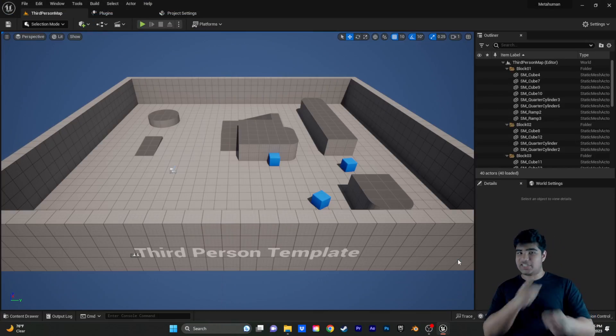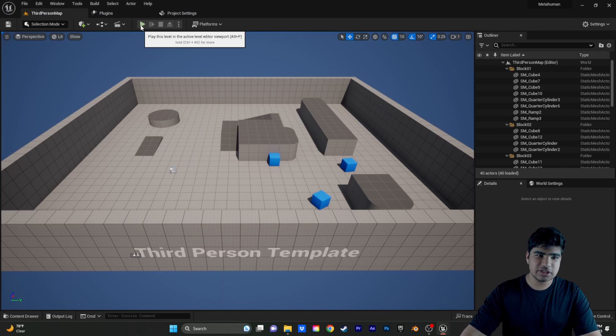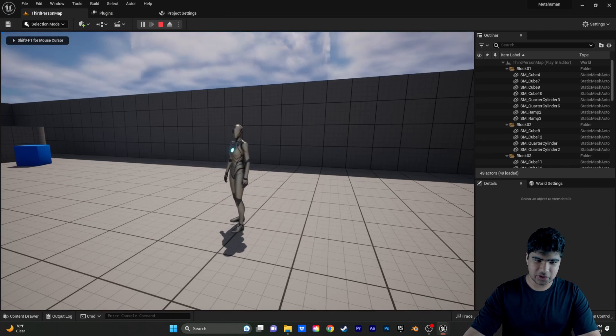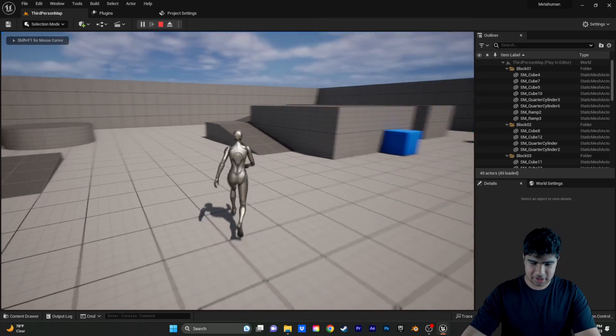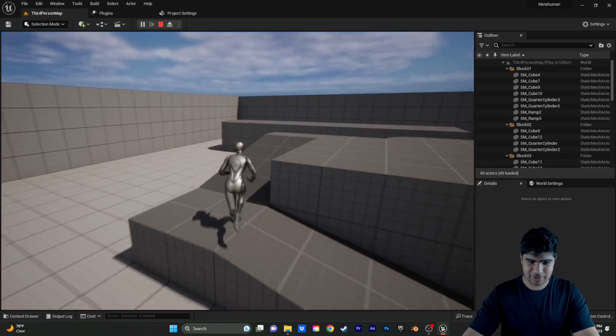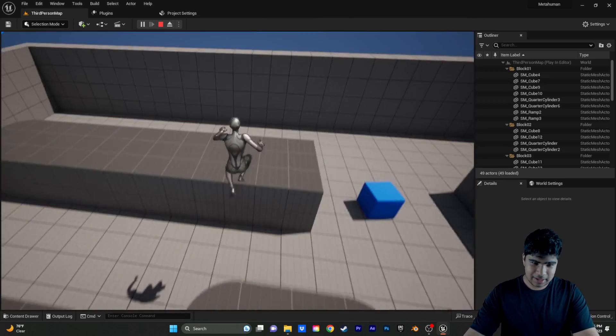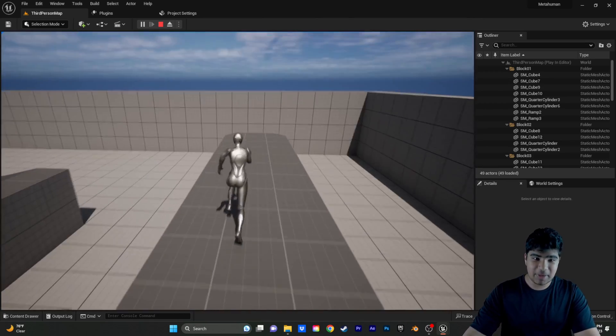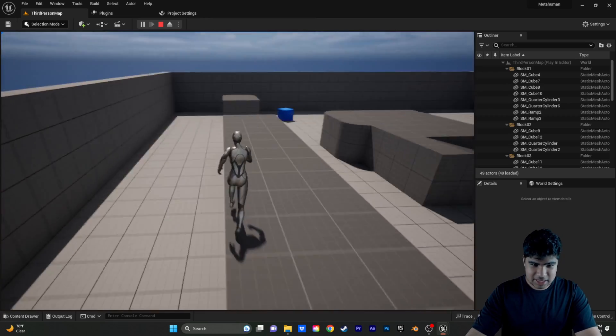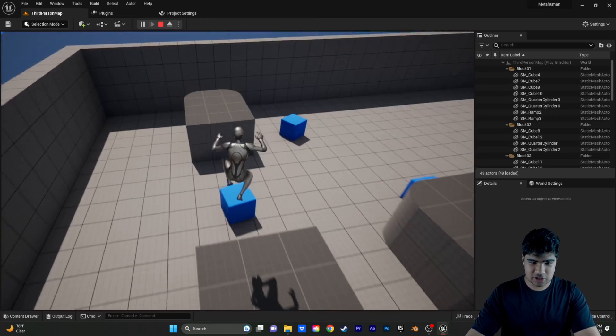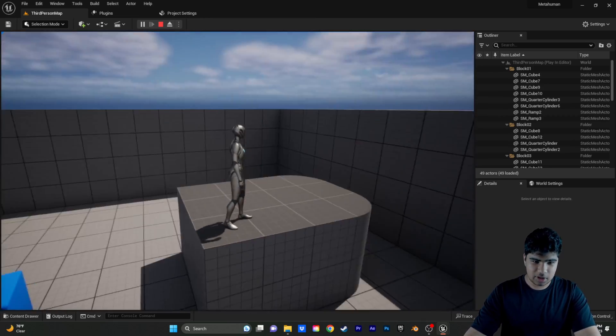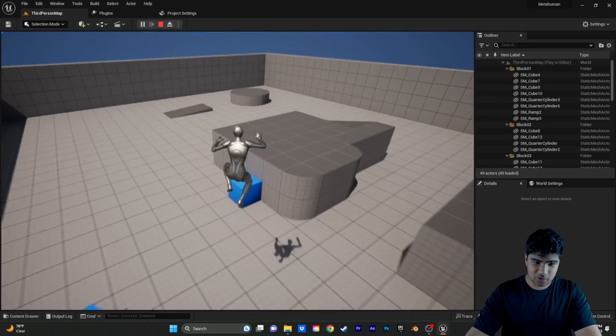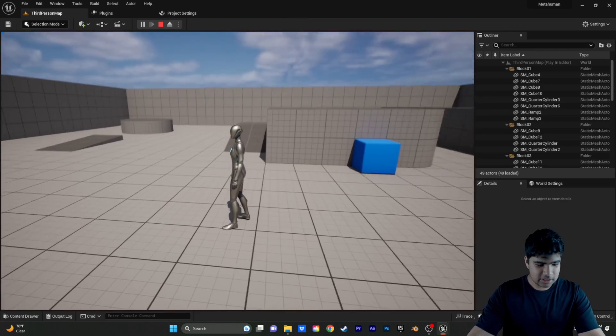Alright, so now that we're in the project, let's just test it out. Here we have our good friend and robot, Quinn. We can run around and jump. And keep in mind, once we add the MetaHuman, it will use all these same animations, same controls but different body.